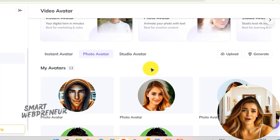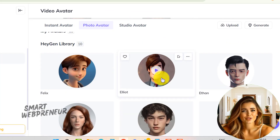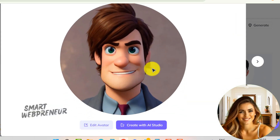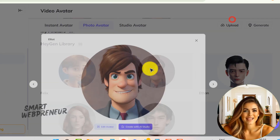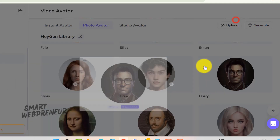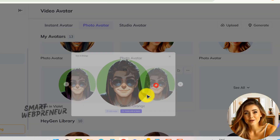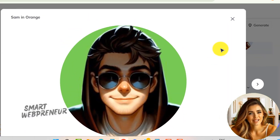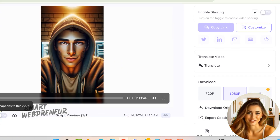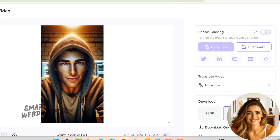Next, let's talk about photo avatars. This feature allows you to animate a still image or photo, creating a talking avatar from just a single picture. You can upload any photo and HeyGen's AI will animate it to speak your script. This option is fantastic for those who may not want to record video footage, but still want a visual representation in their videos. It's quick, easy, and adds a unique touch to your content.